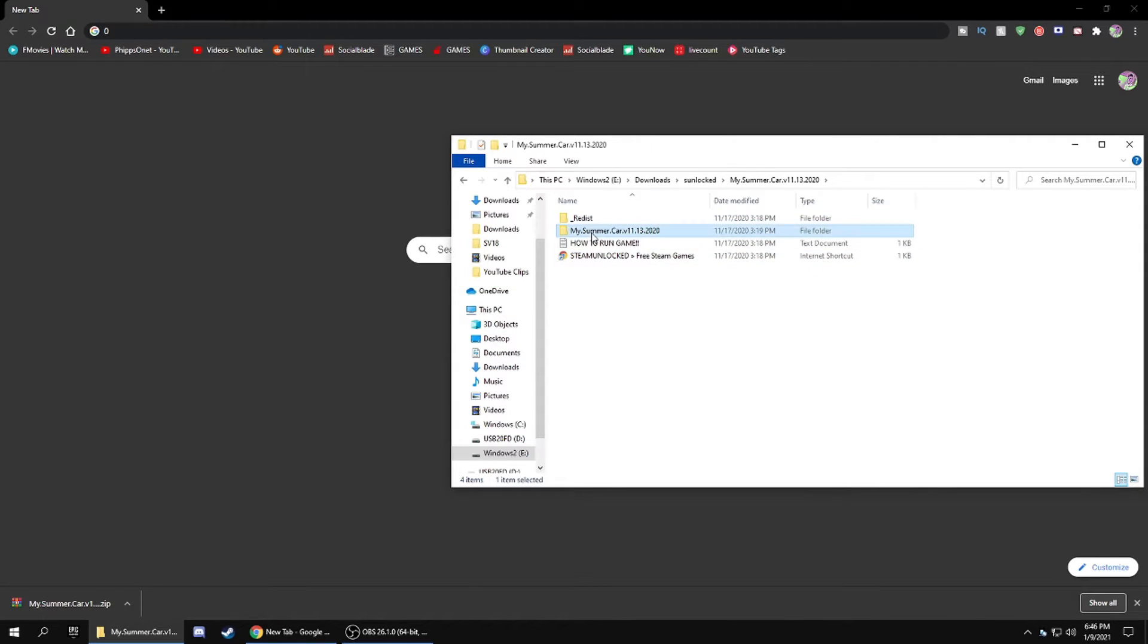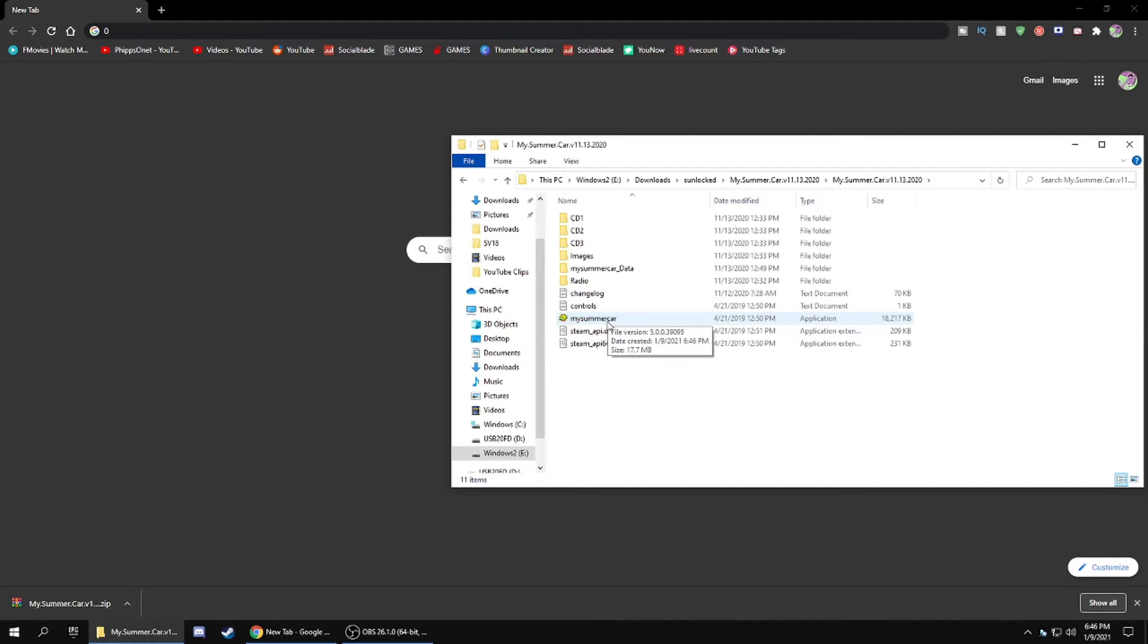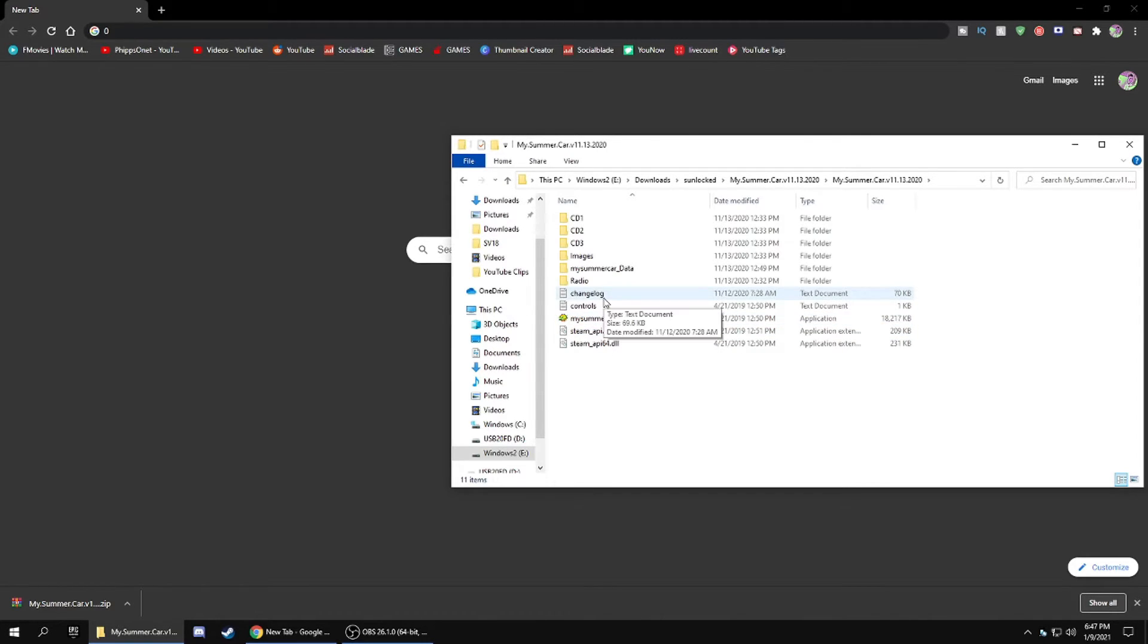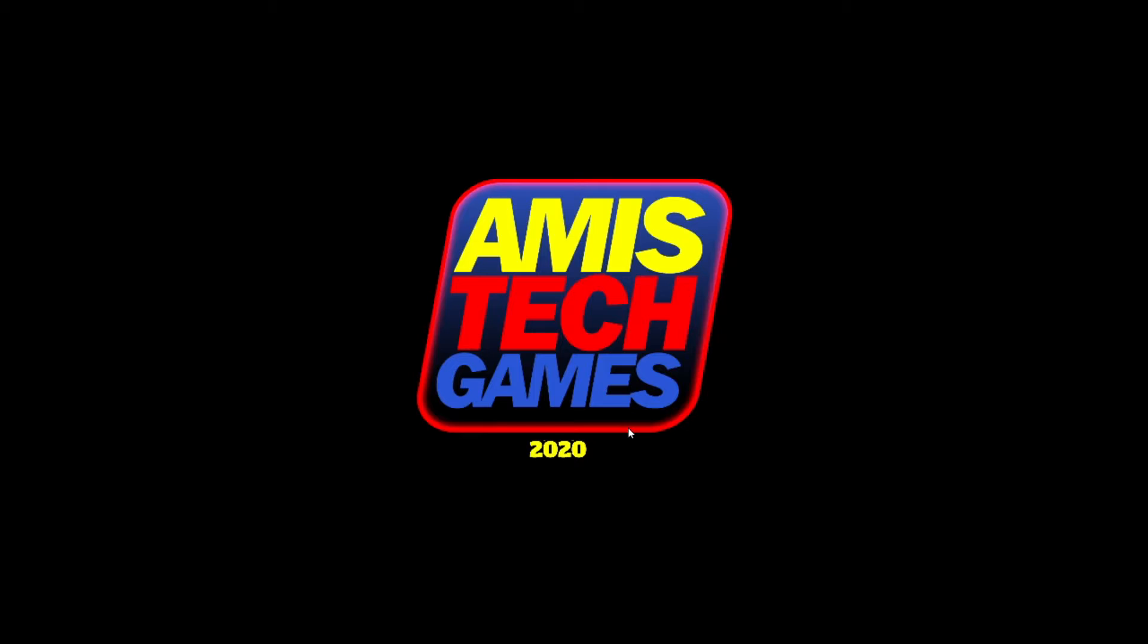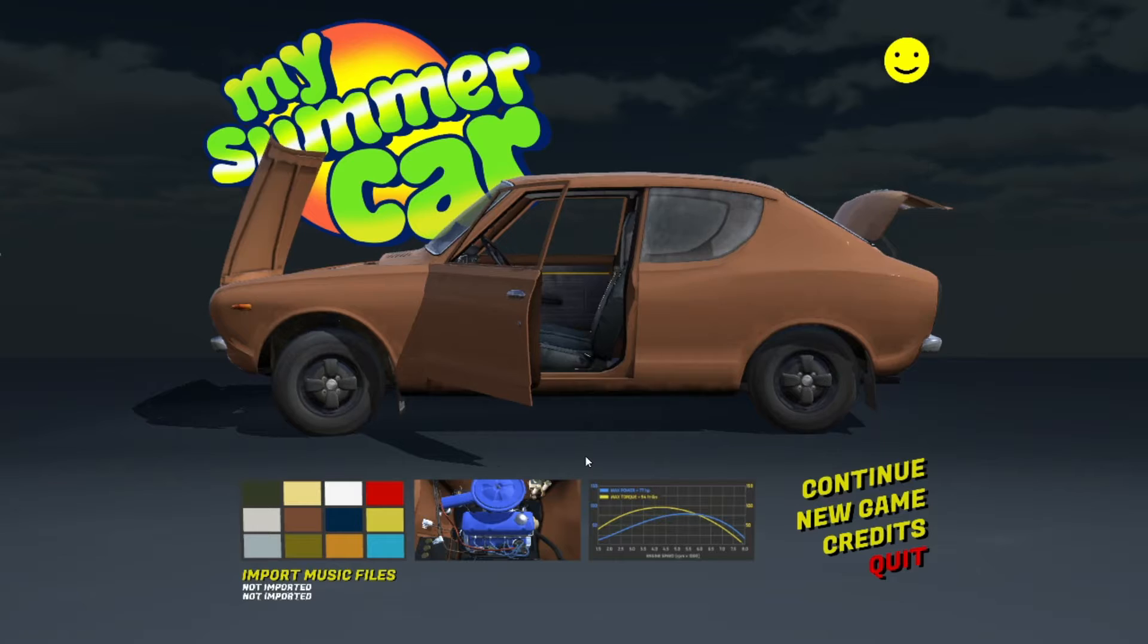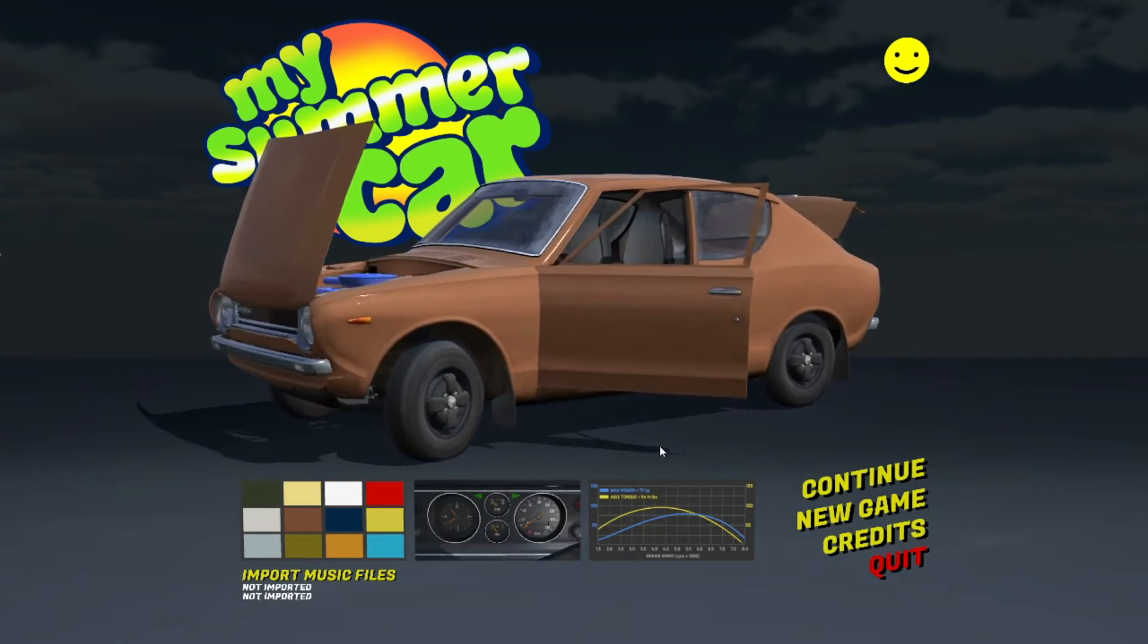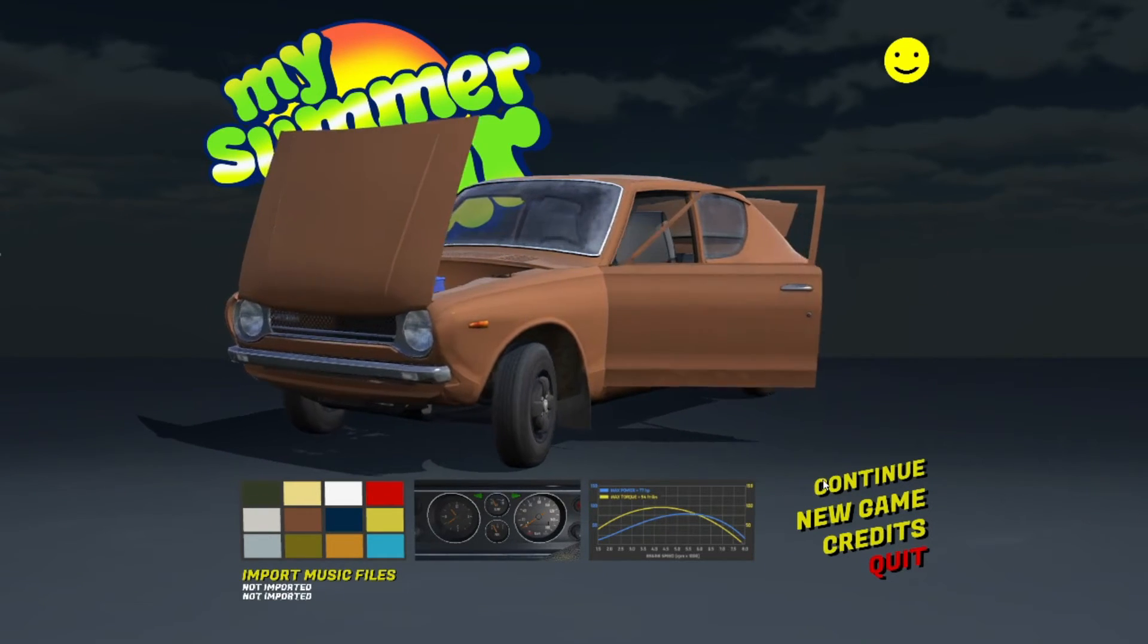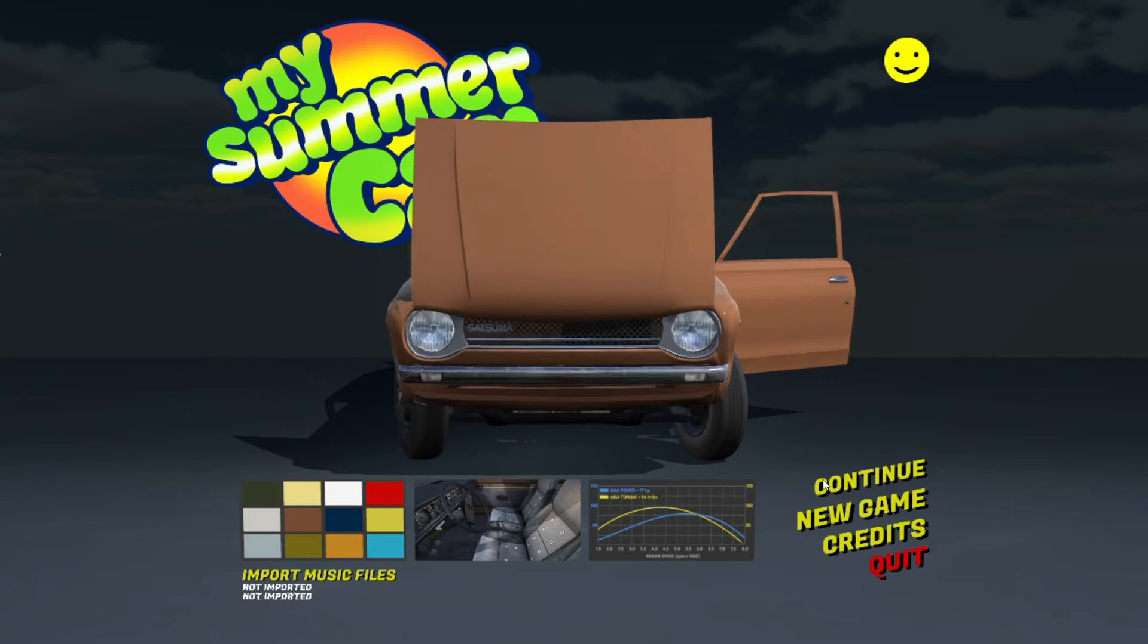Here it is, My Summer Car, full game. I had a save file on here before.